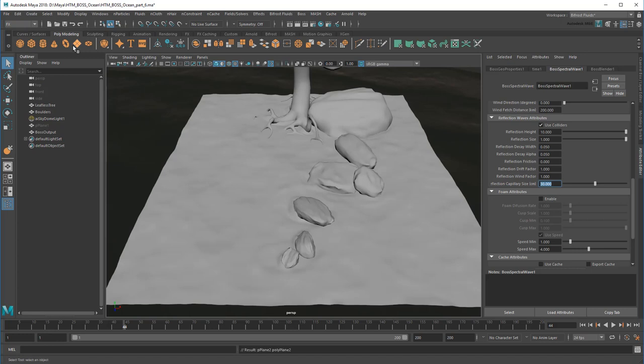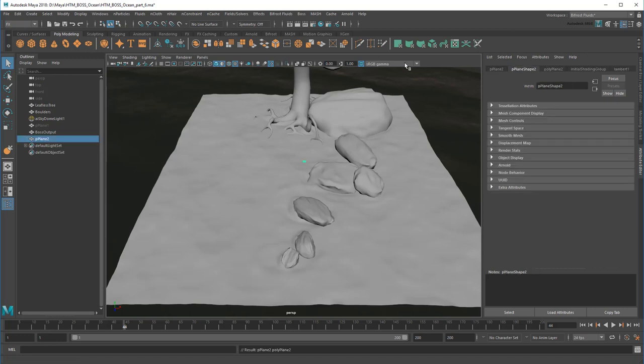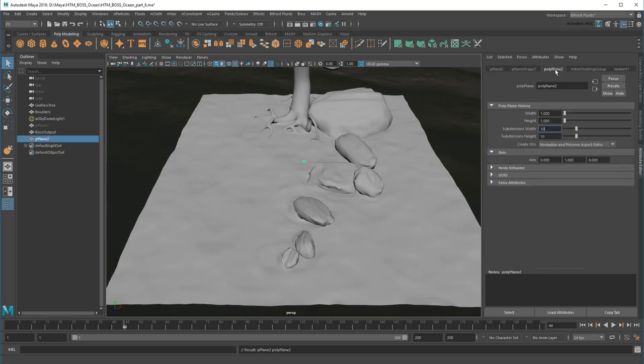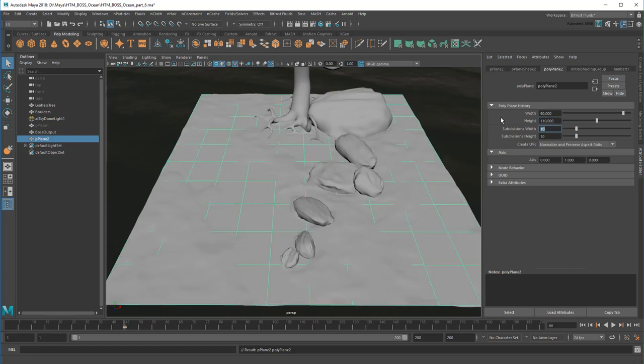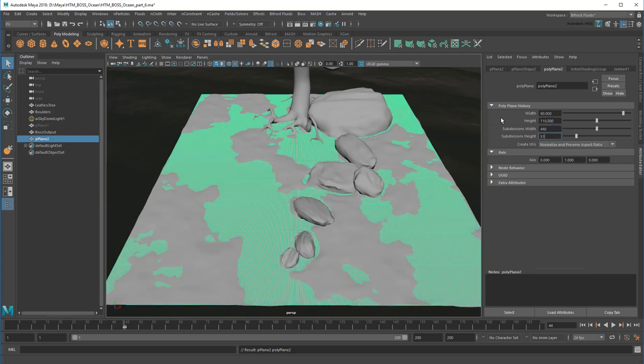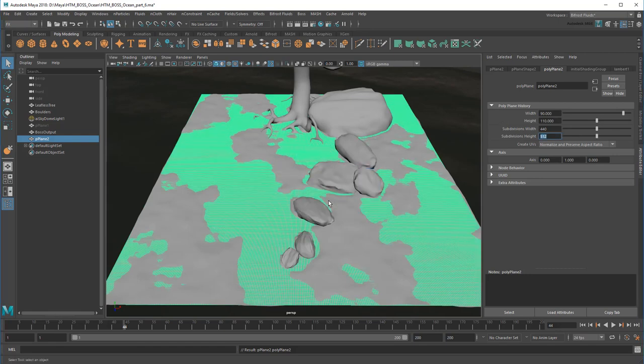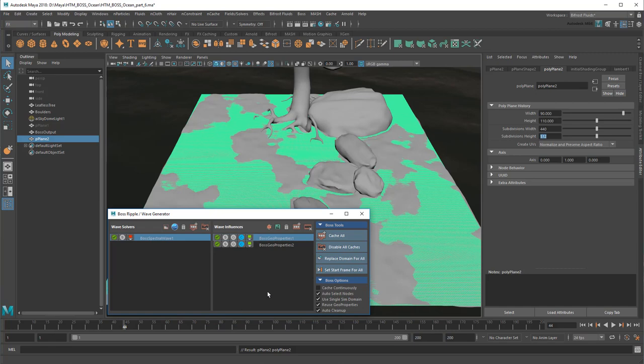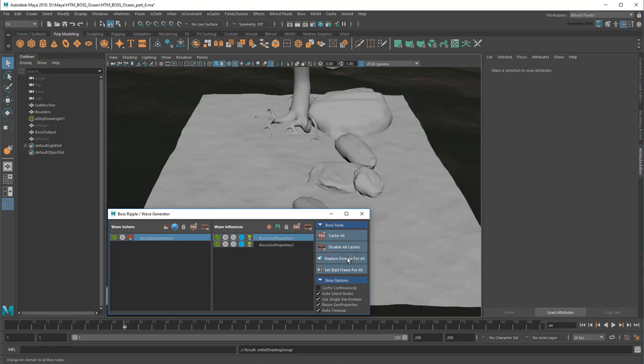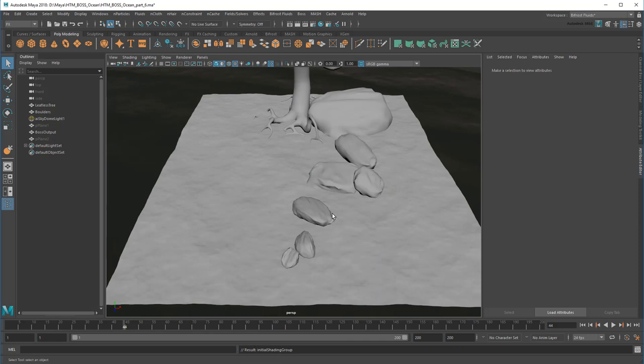Instead, I can create an entirely new plane exactly the same size but quadruple the subdivisions. Then I can go back to the boss editor and click Replace Domain for All. This swaps the low res plane for the high res one, but keeps the old one around in case we want to switch back later.